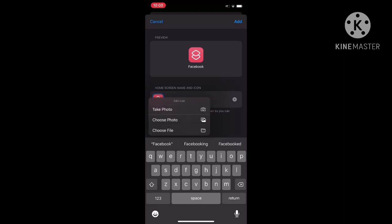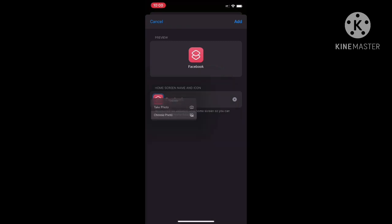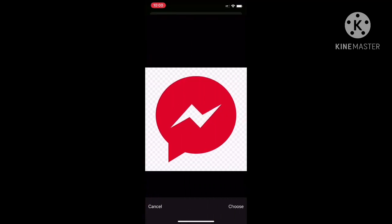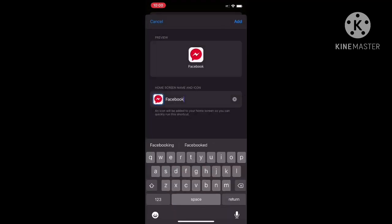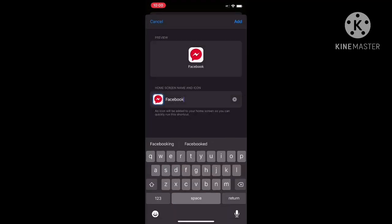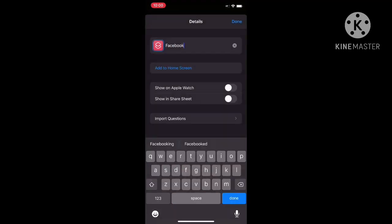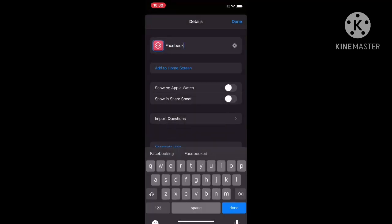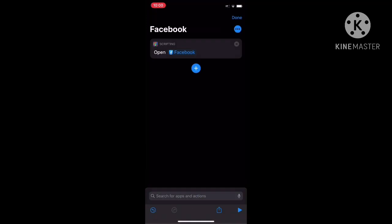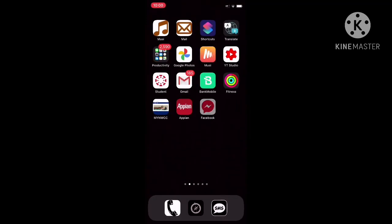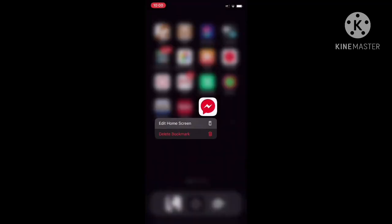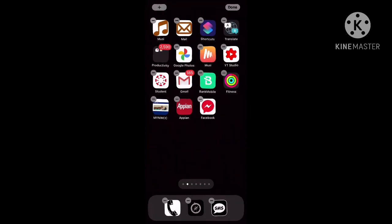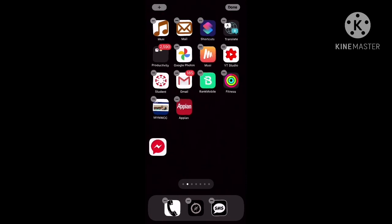You want to hold it down and it's going to say 'choose photo' and you just choose the photo that you want to be on the front of your app. You click choose, add, and done. After you do that, it's going to be on your home screen - you just can move it around however you want.